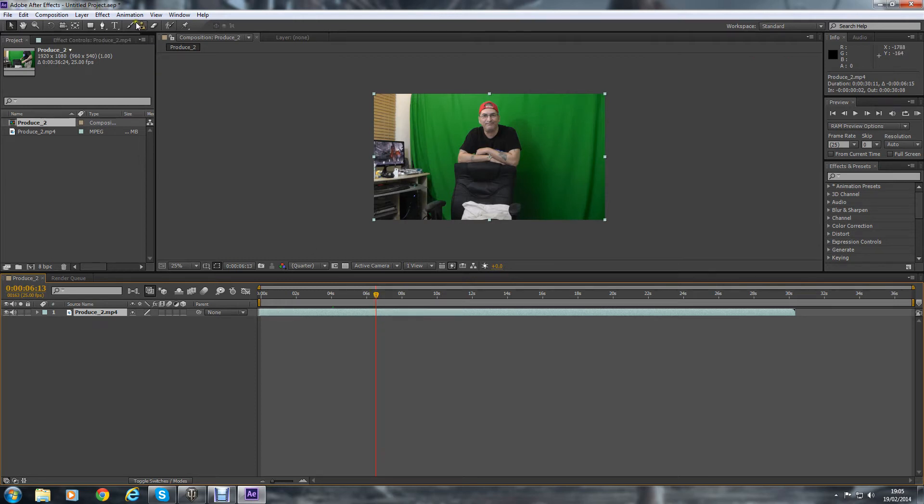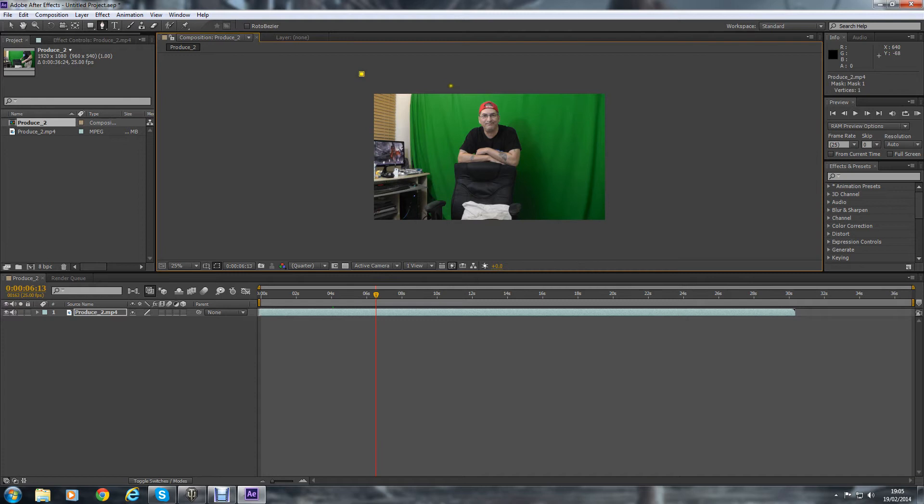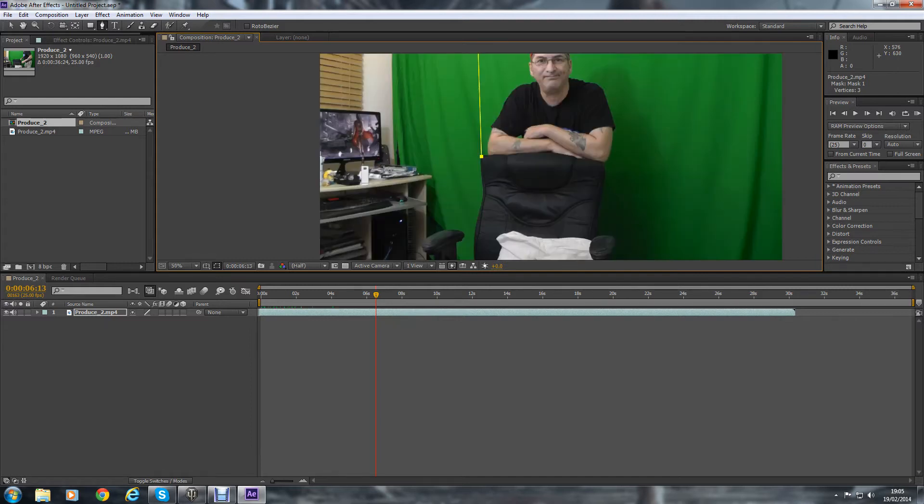Then what we're going to do is get the pen tool which will do a mask, and I'm going to get rid of this left hand part which we're not going to use anyway. I'm going to quickly go around the chair because obviously that's not green, I won't be able to key that out.